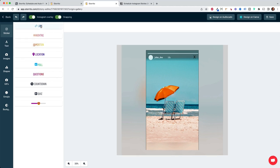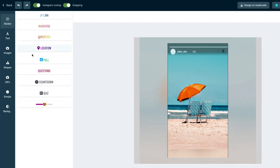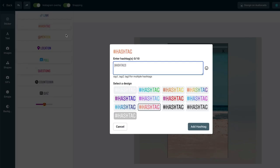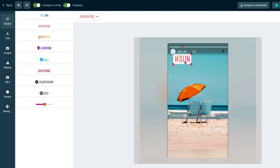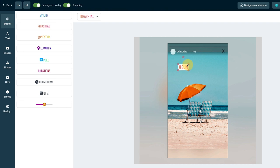Here on the left you have all the Instagram stickers like the link sticker, the hashtags, mentions, locations and so on. And you can simply click on it and then just type in what you want to say here. For example, sun. And then I can move it around on the story. I can make it smaller, bigger or tilted.